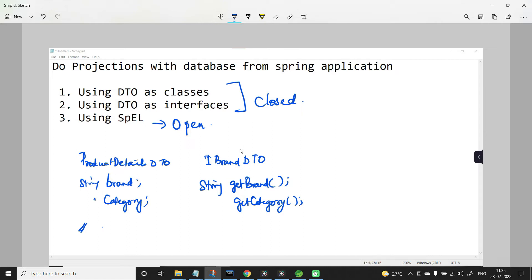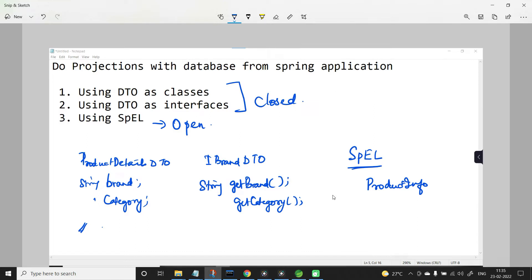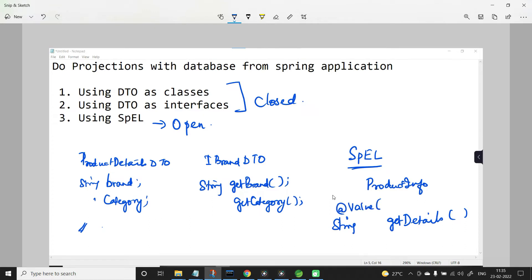But when you are working with Spring Expression Language, in an interface — say ProductInfo — if you want to retrieve brand and category, you don't have to use the same instance variable names or getter methods. You can have any method name, for example getDetails, with a return type of String, annotated with @Value, which takes an expression like #{target.brand + ' ' + target.category}, where target refers to the entity.